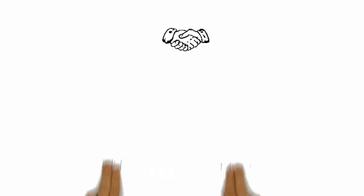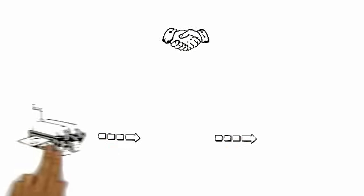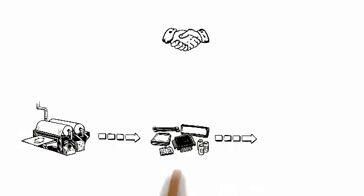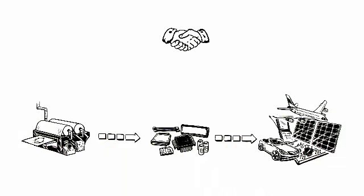Due to this collaboration, the entire value chain, from materials production to component fabrication and systems integration, can be covered.